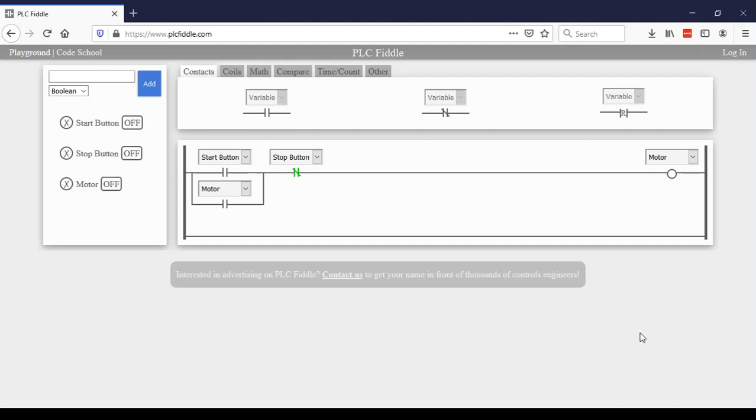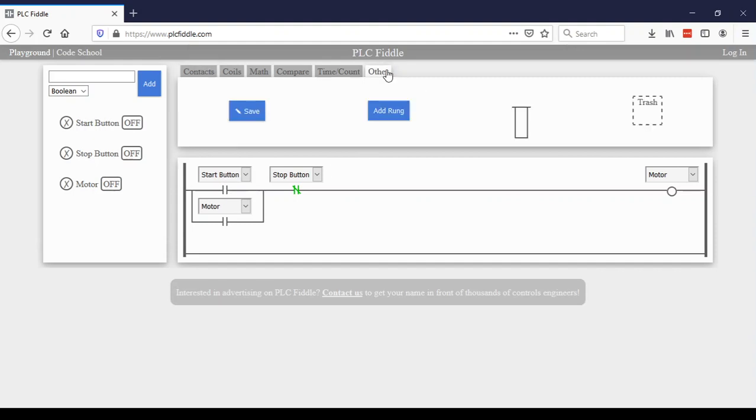PLC Fiddle has an interactive playground where one can test their PLC code and visually see what is happening. I'm going to go over a quick demo today on how to get a green light to turn on for five seconds once a button is pushed.